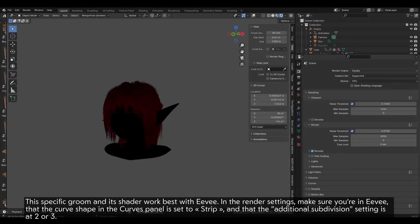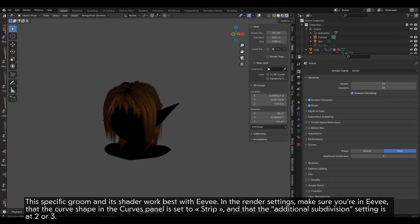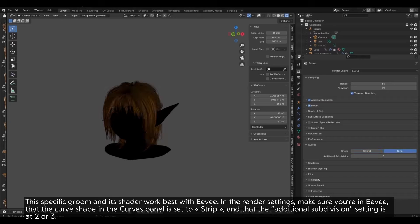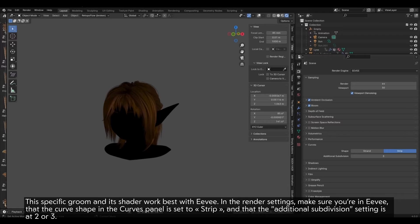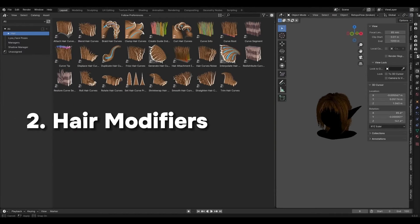It helps place the hair curves correctly and gives an idea of the final groom's style and volume. This specific groom and its shader work best with Eevee. In the render settings, make sure you're in Eevee, that the curve shape in the curves panel is set to strip, and that the additional subdivision setting is at 2 or 3.